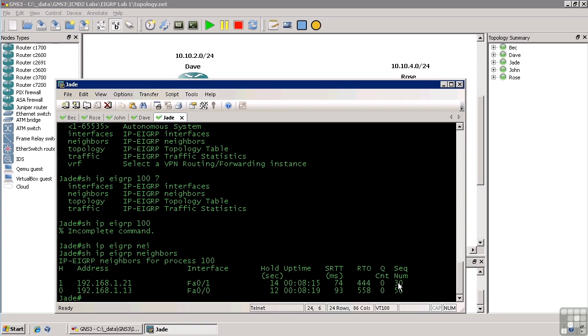And the sequence number is the sequence number in the EIGRP hello packet as received from this neighbor. So that's the neighbor table in a nutshell.